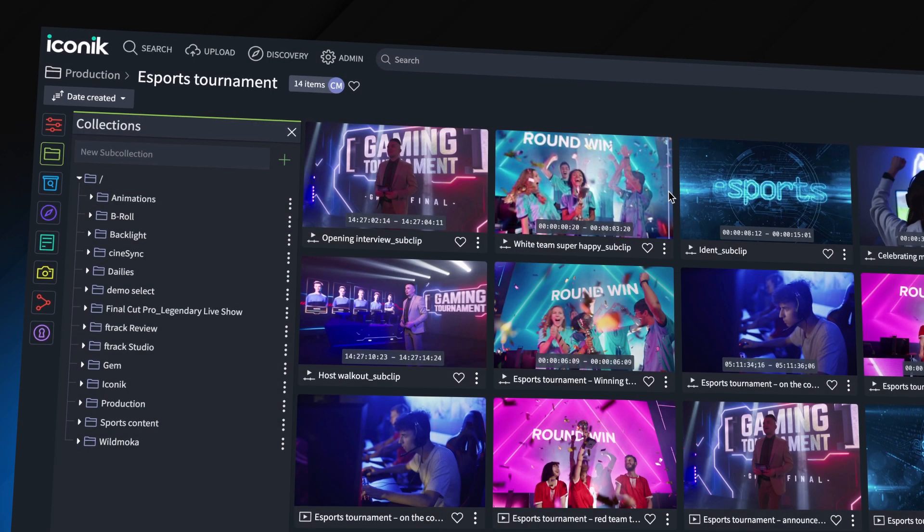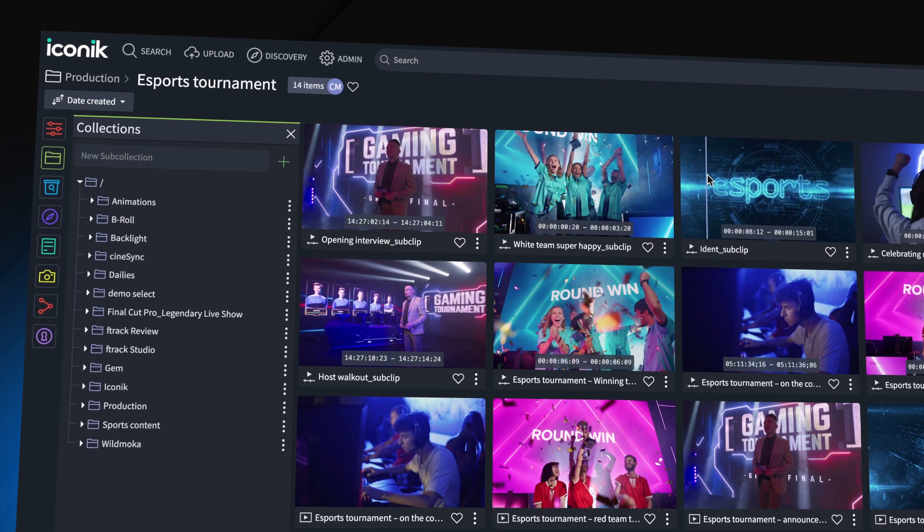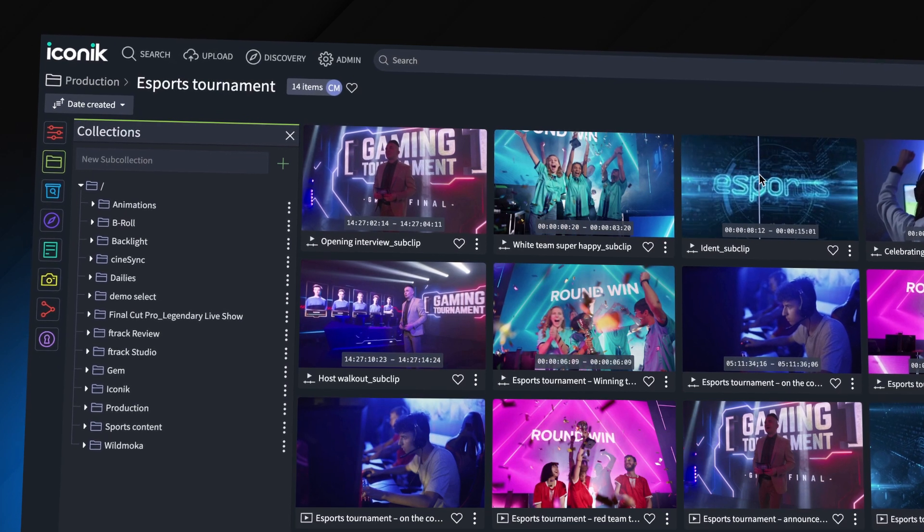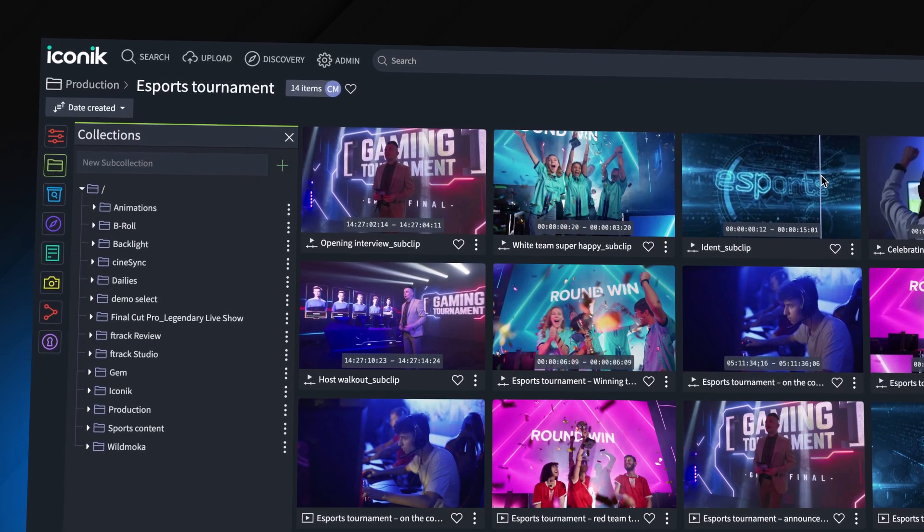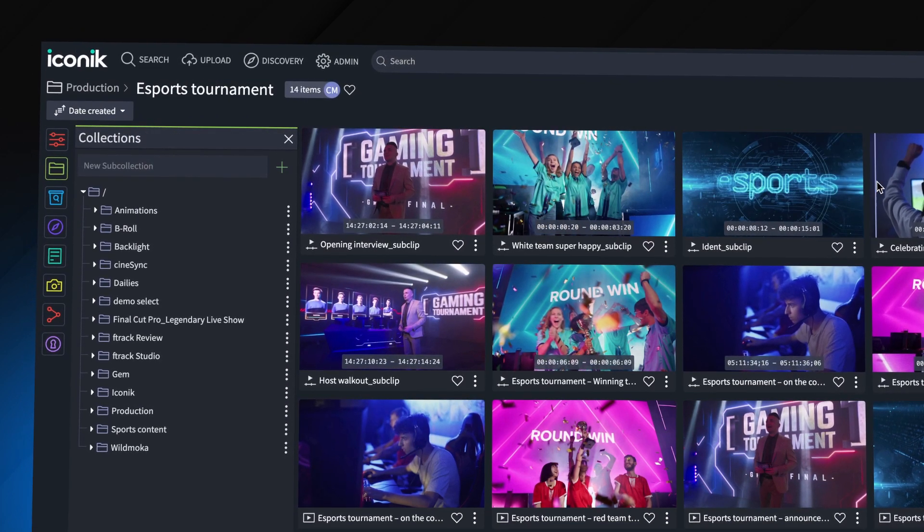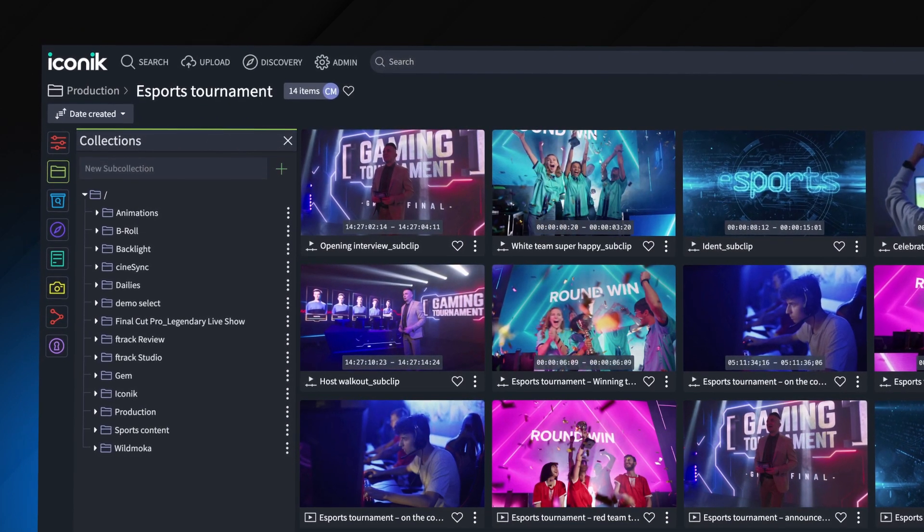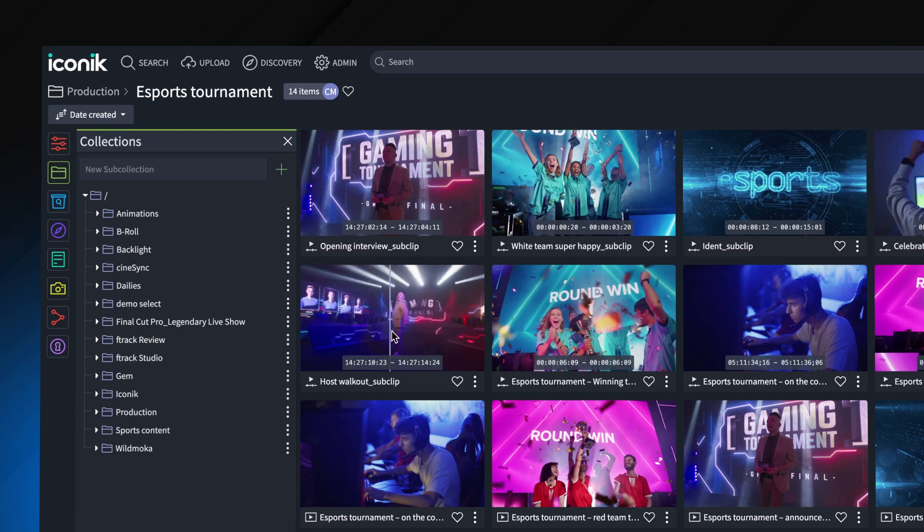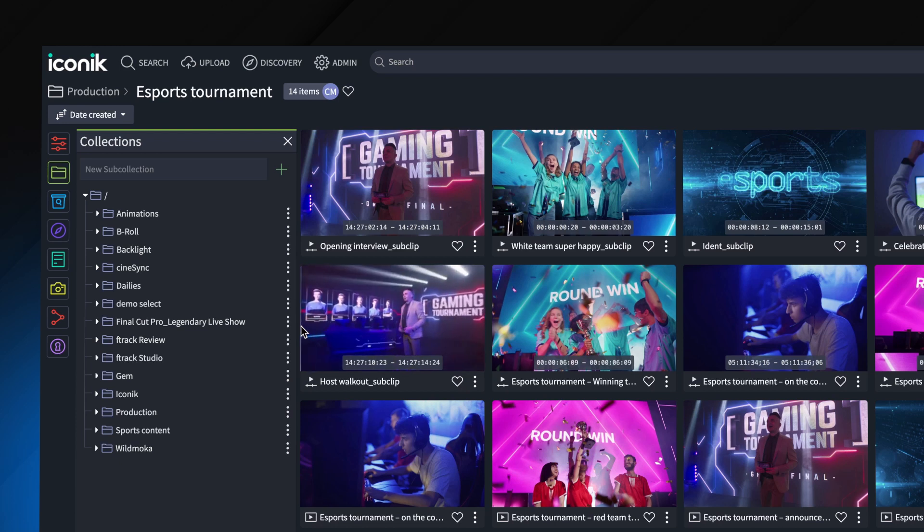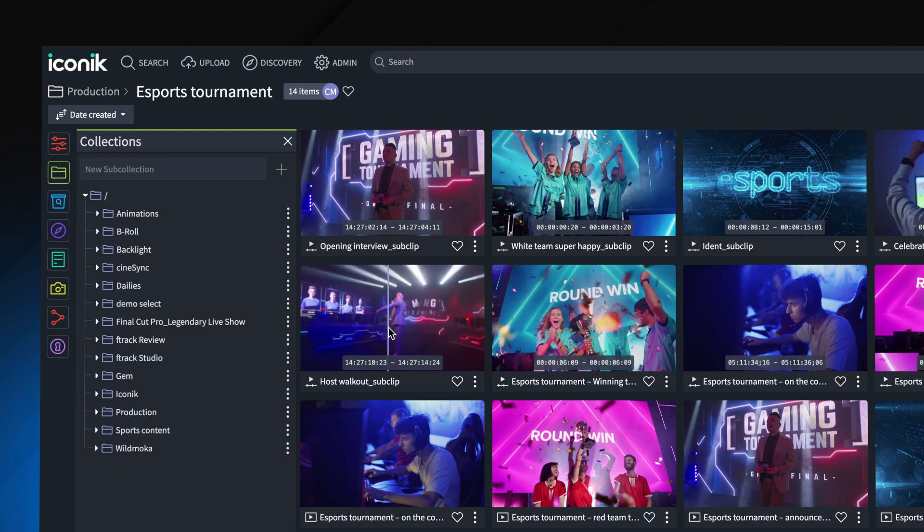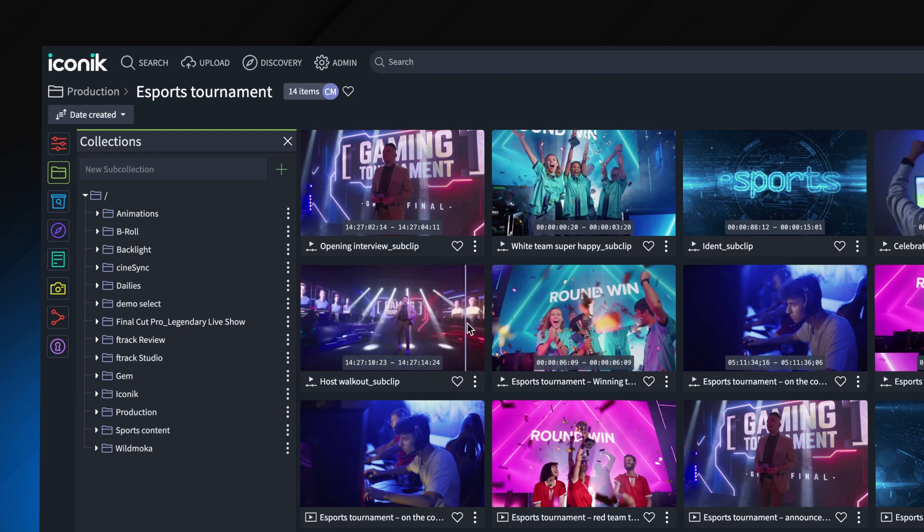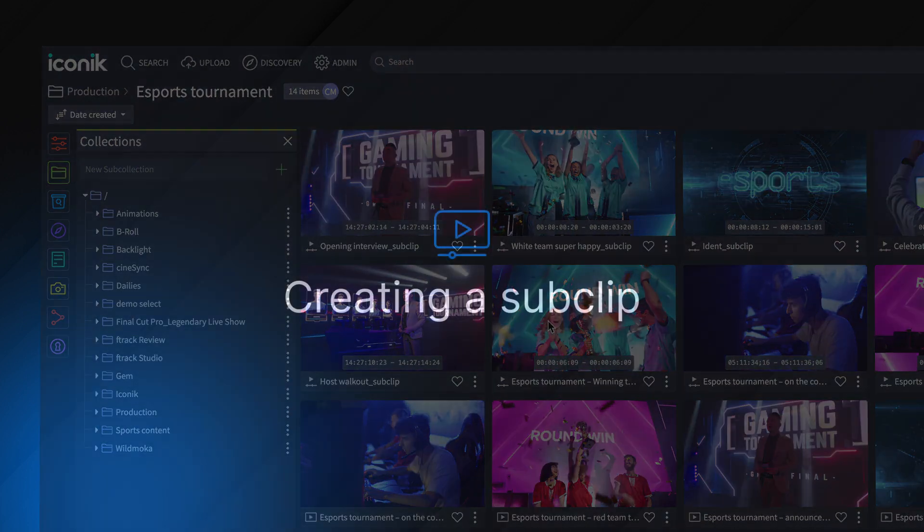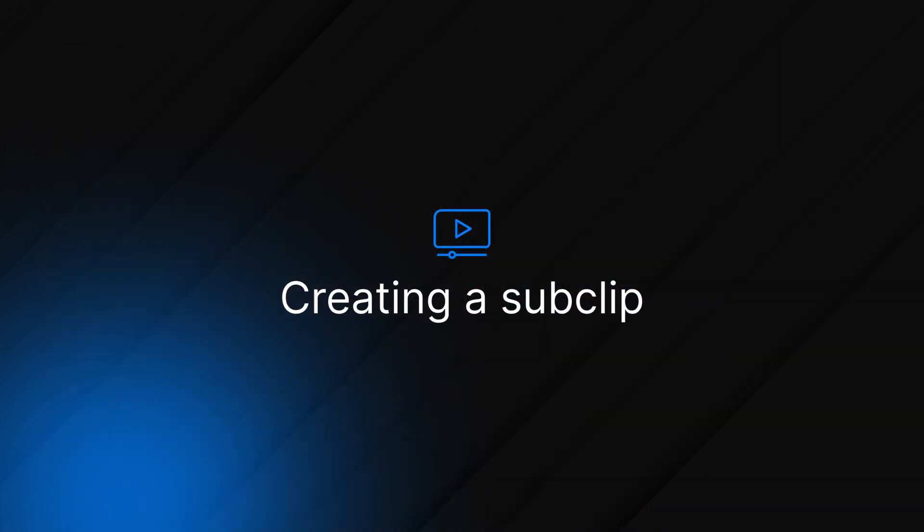With sub clipping in Iconik, you can now easily mark up and index shorter segments of your video. The resulting sub clips can be searched for, shared, and collaborated on in Iconik. Here's how to create a sub clip.